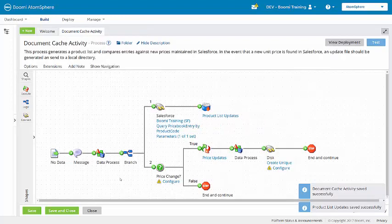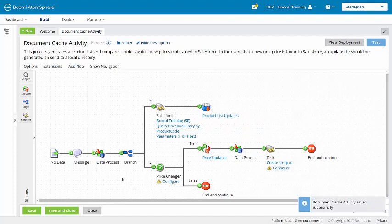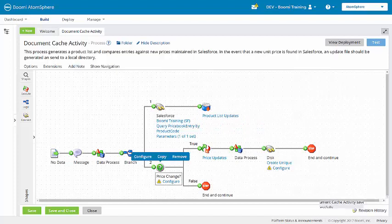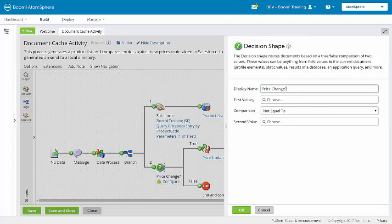Next, I'll configure the decision shape. This is going to determine if a price needs to be updated based on the values that are stored in the cache.